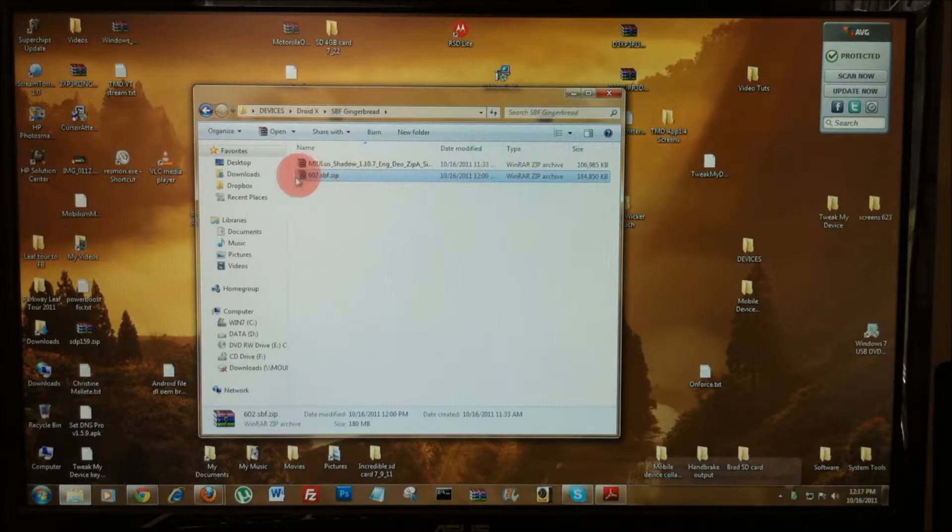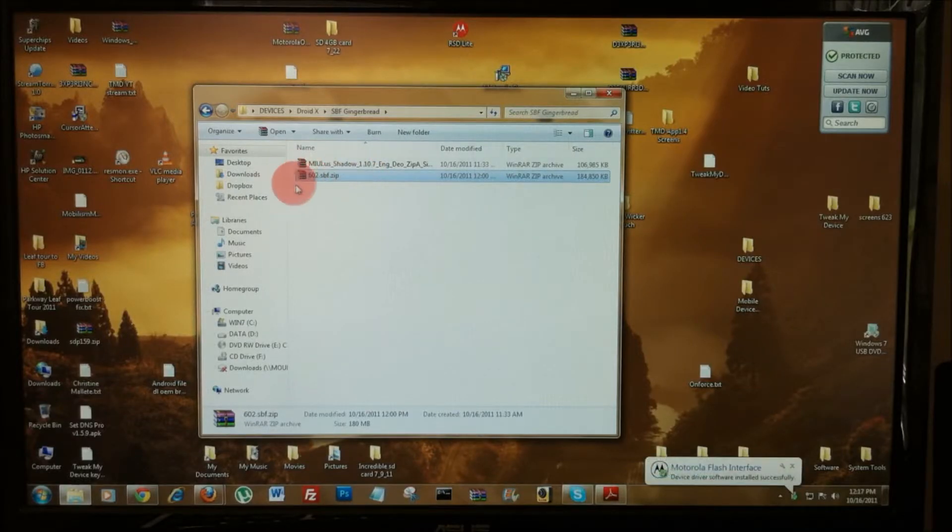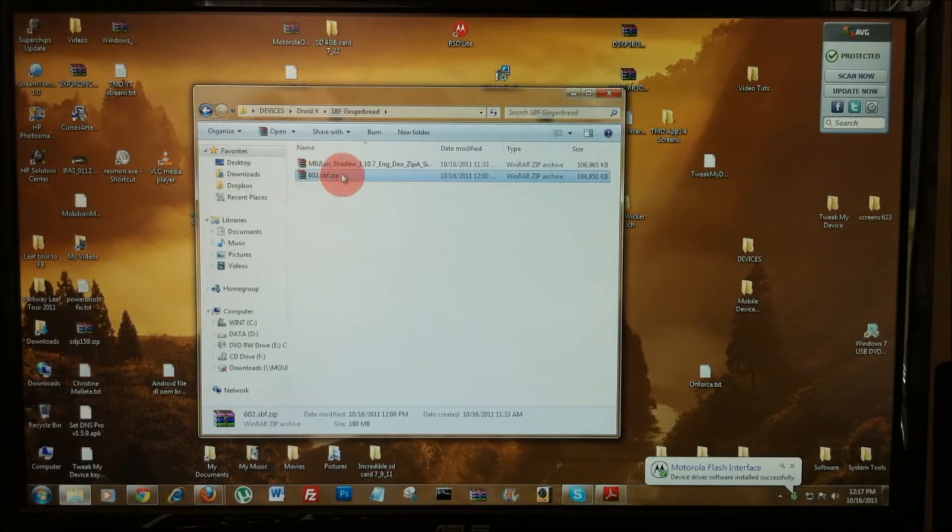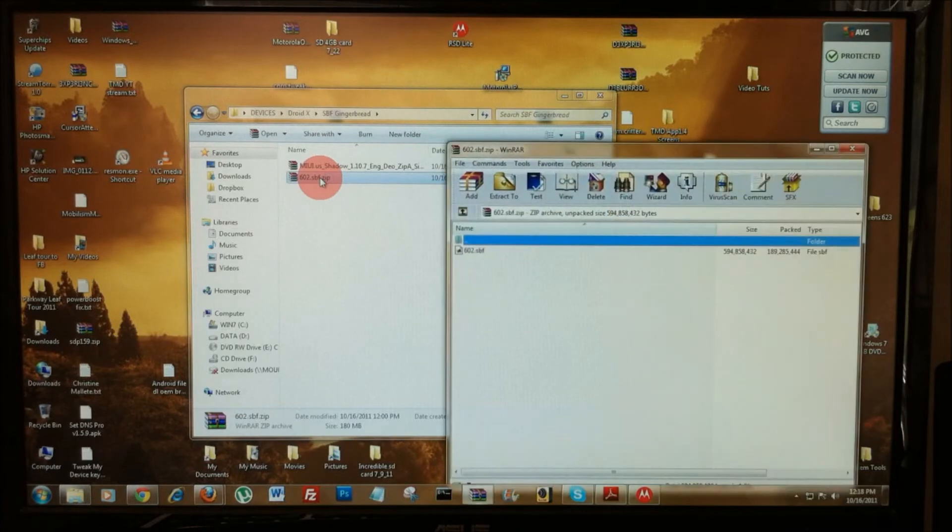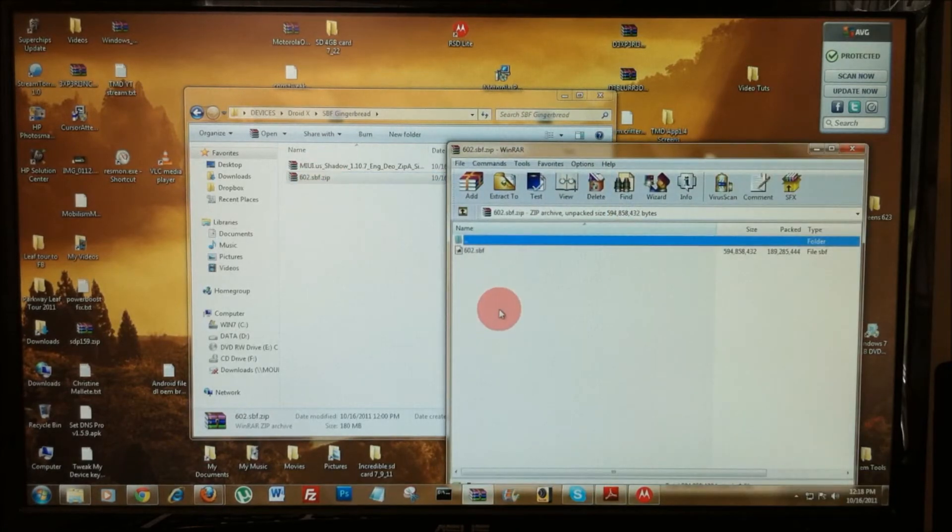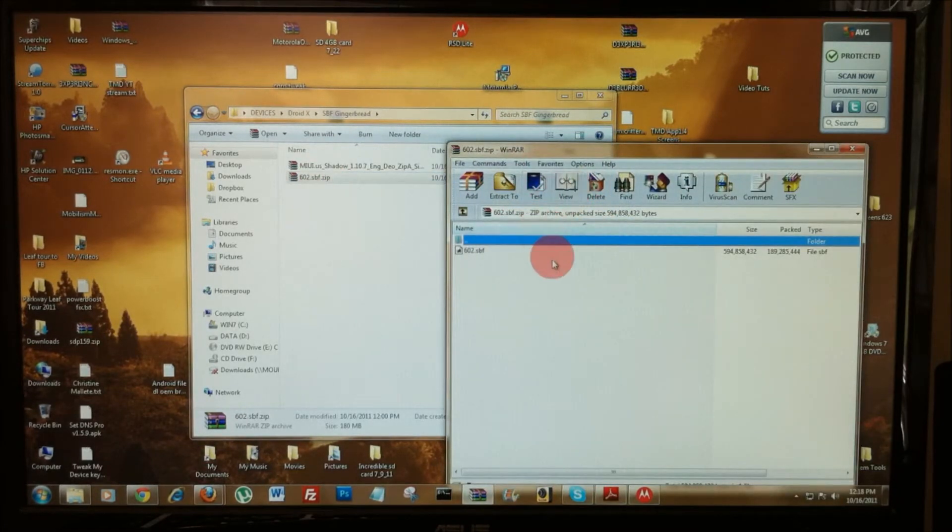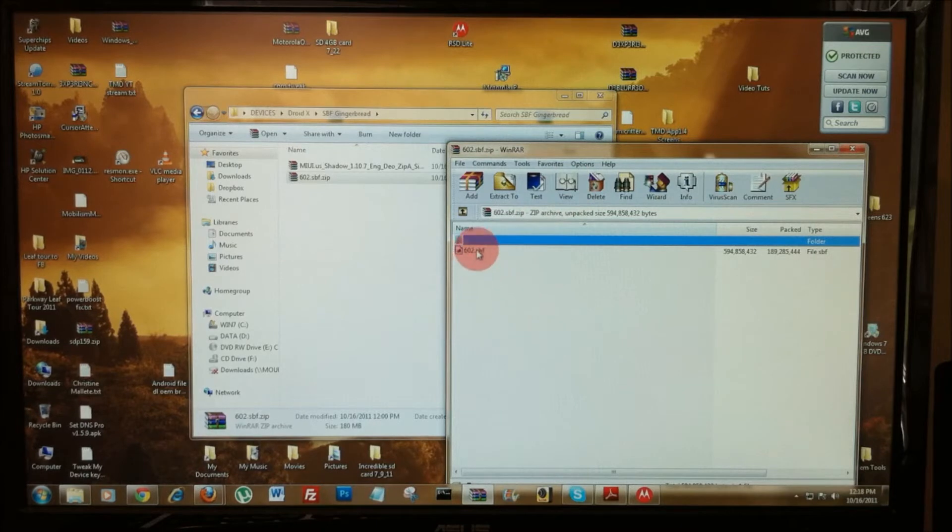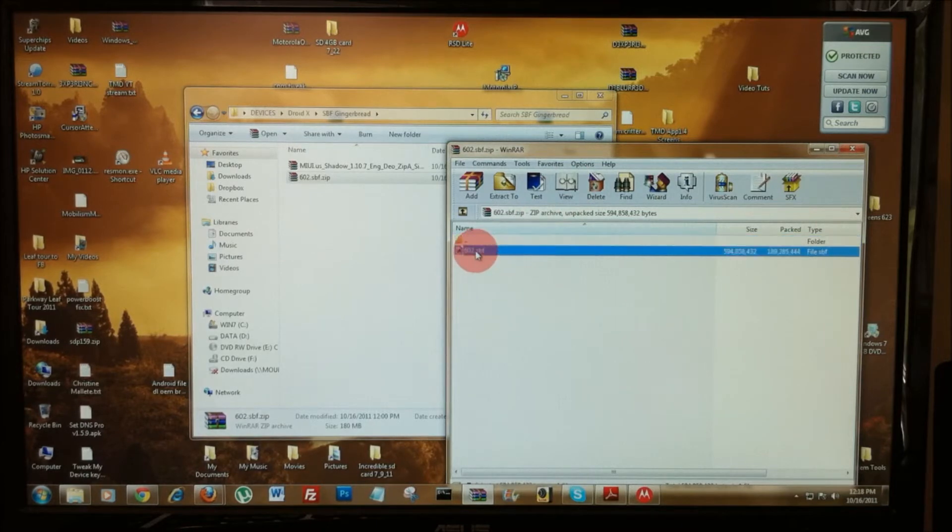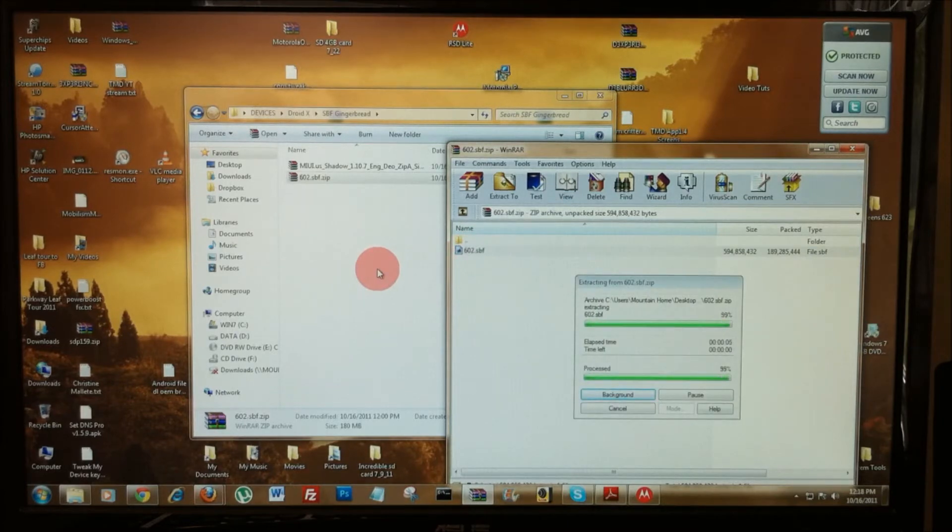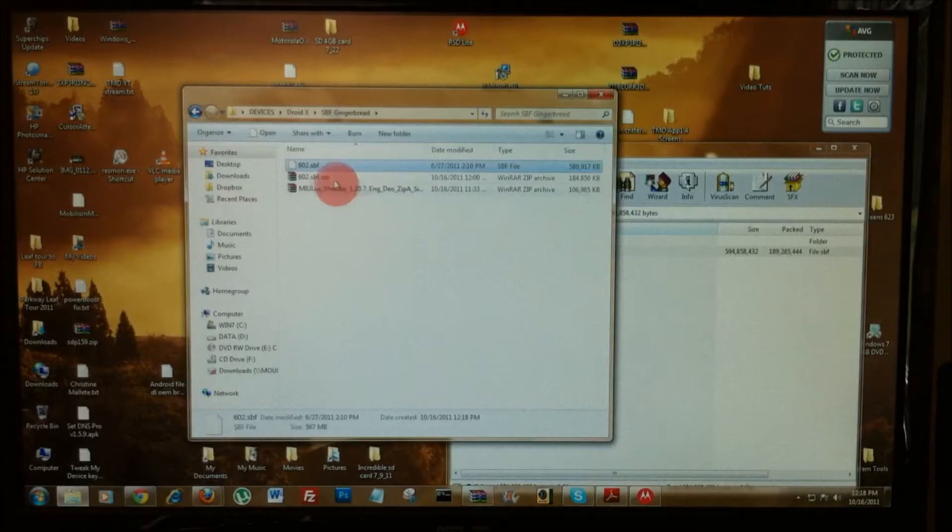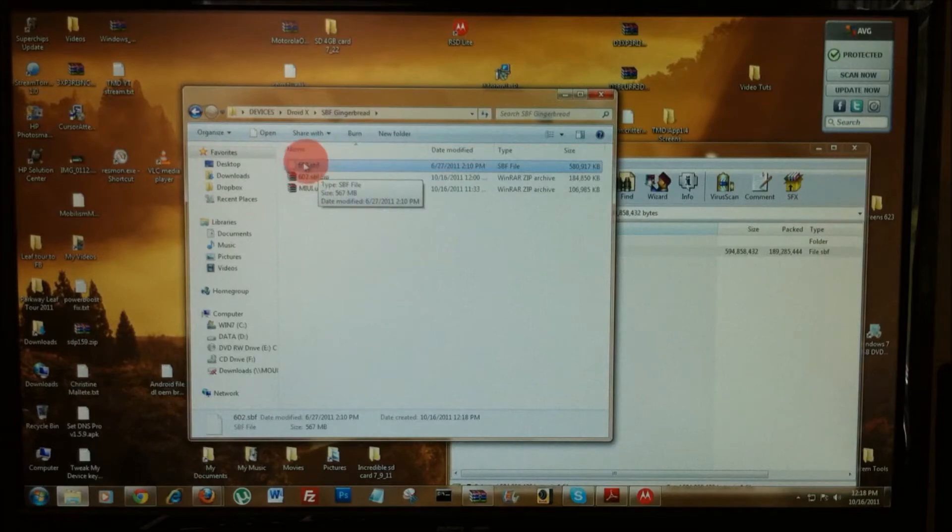Here's the location of our 602 SBF file that we just downloaded. Your SBF file is zipped up, so you're going to need to double click on that using WinRAR or 7-zip or whatever extractor you like to use. There's the SBF file. Let's click and drag that out of there. Now we have our SBF ready to flash.